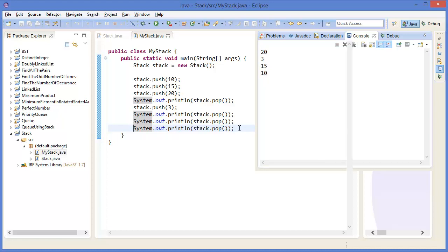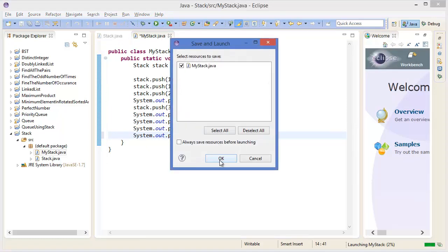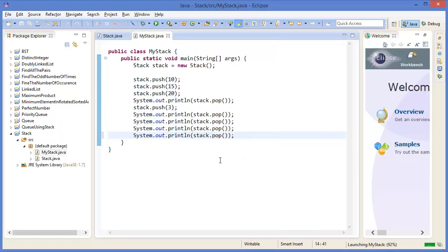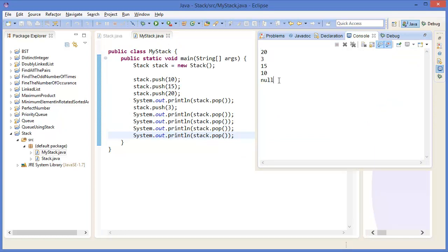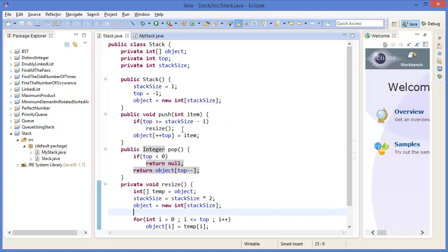If I pop one more time, in this case there is no value — null value — because whenever the stack's top size is less than 0, that means there is no value, and in that case we are returning null.